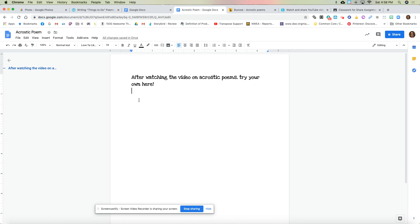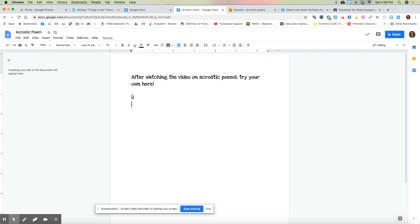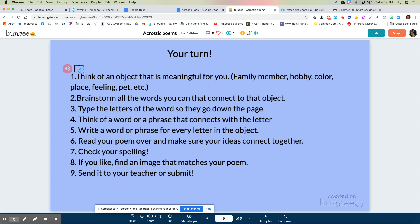Then, on the Google Doc your teacher shares with you, type the letters down the page. So if I wanted to write about ballet as my next acrostic, I would put B, A, L, L, E, T, and then go back for every line to think about what I want to say. Or let's say I wanted to write about a s'more — notice how I put the letters going down the page and then each letter is inspiration for the next thing I'm going to write. Then think of a word or phrase for every letter. Read your poem over and make sure your ideas go together — so if you're writing about school, you wouldn't want to have the beach in there, because it doesn't go together. You want your ideas to connect to your object.